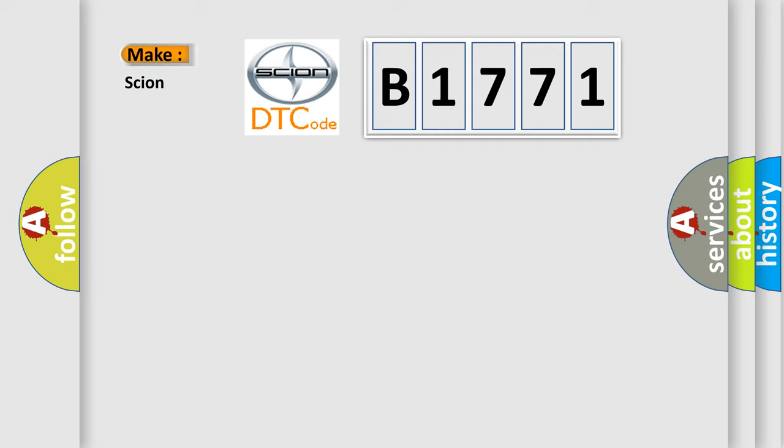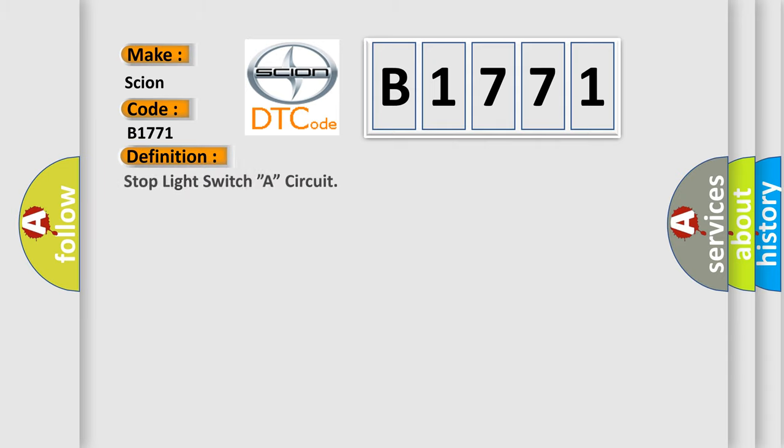So, what does the diagnostic trouble code B1771 interpret specifically for car manufacturers? The basic definition is: stop light switch A circuit.